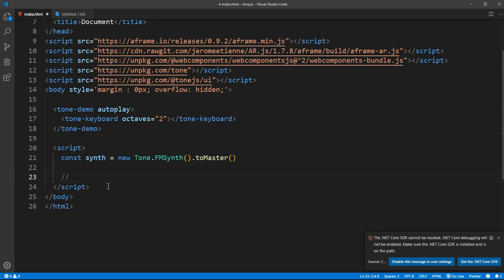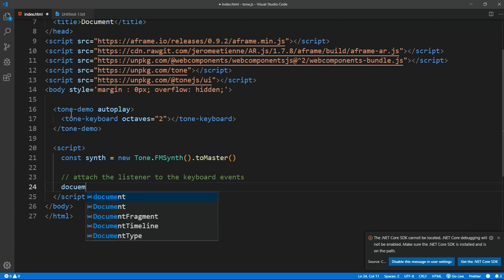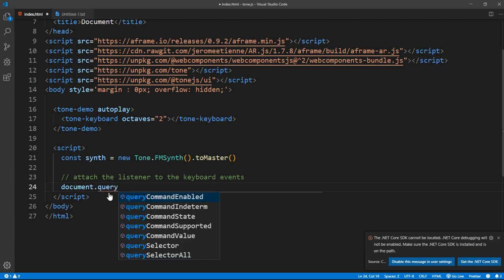After that, we need to attach a listener to the keyboard events, so once we click we have all the sounds. After that, I want to get both of them, tone-demo and tone-keyboard, so that we can add that event listener and then get the audios of each of them.